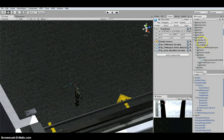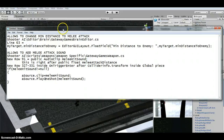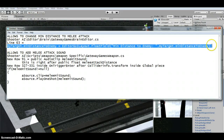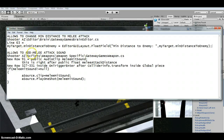The first change I made was under Shooter AI, Editor Brain, Gateway Games Brain Editor. On line 63, I added this code. Just pause the video and type this on line 63, then save and close.